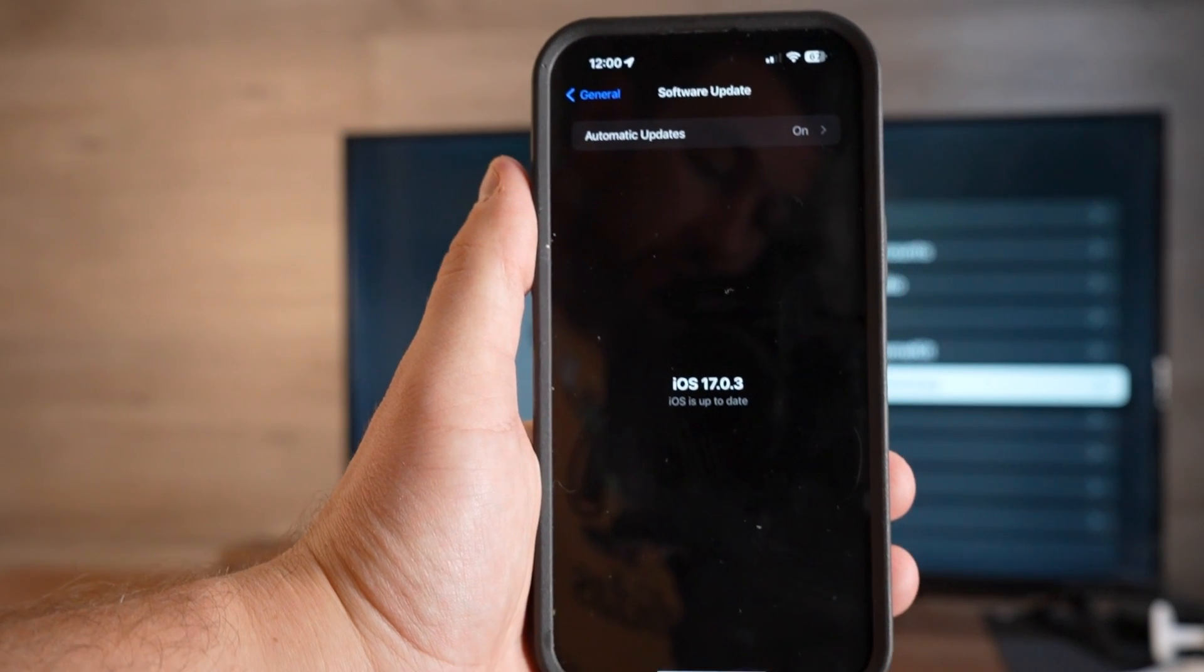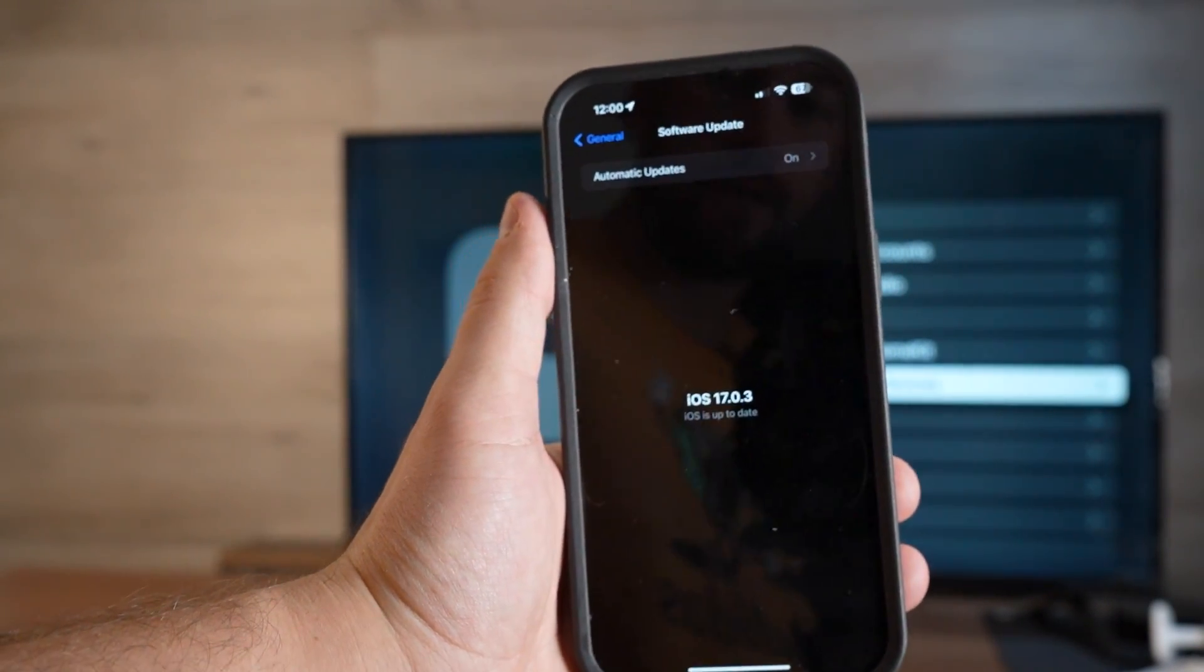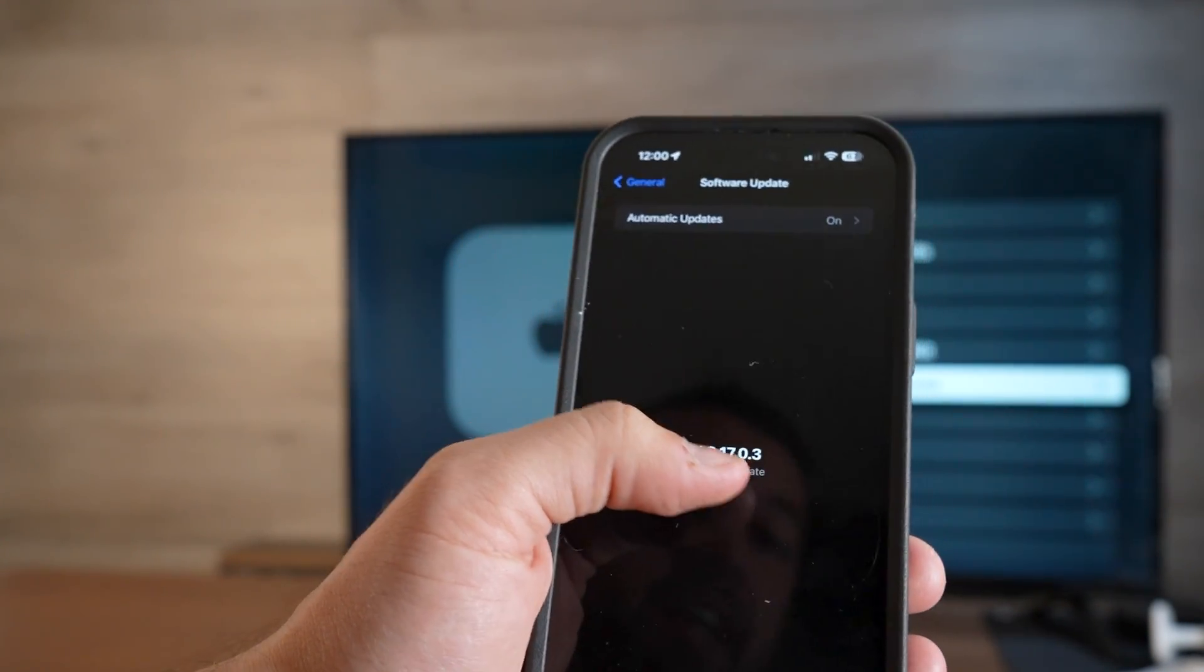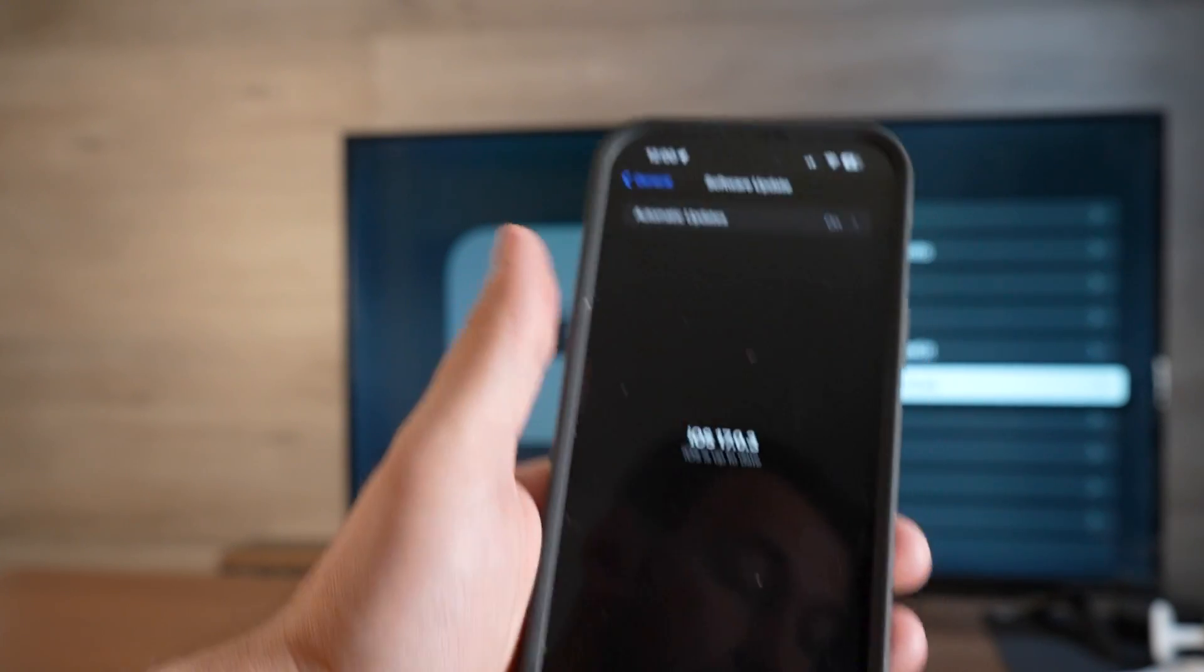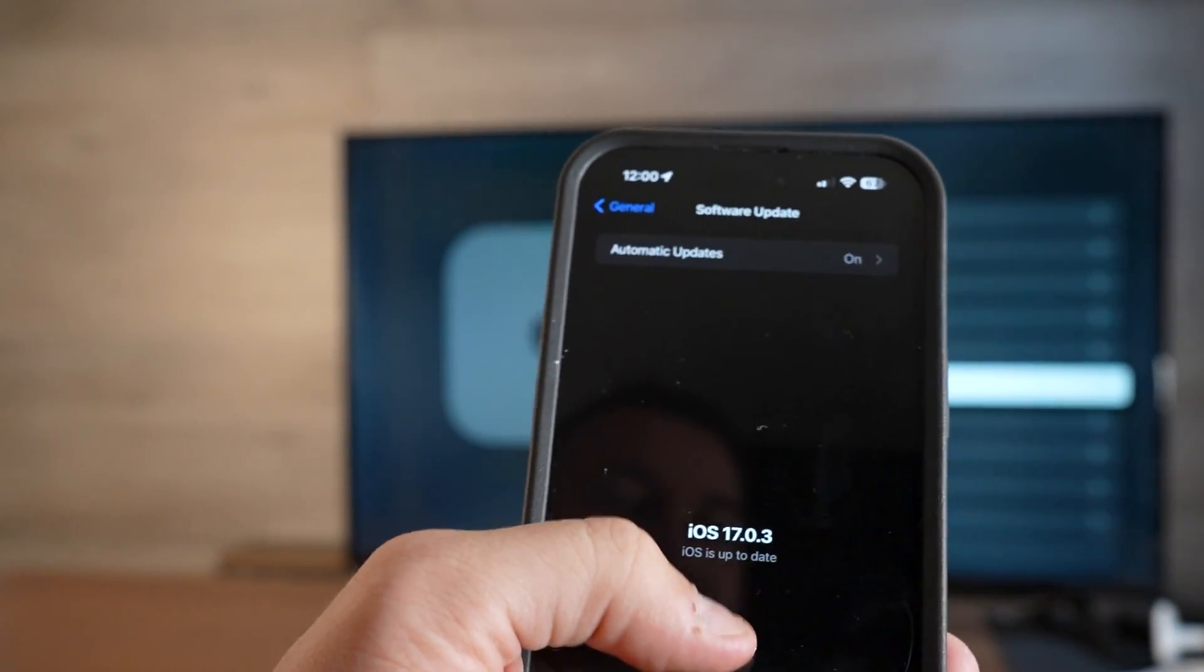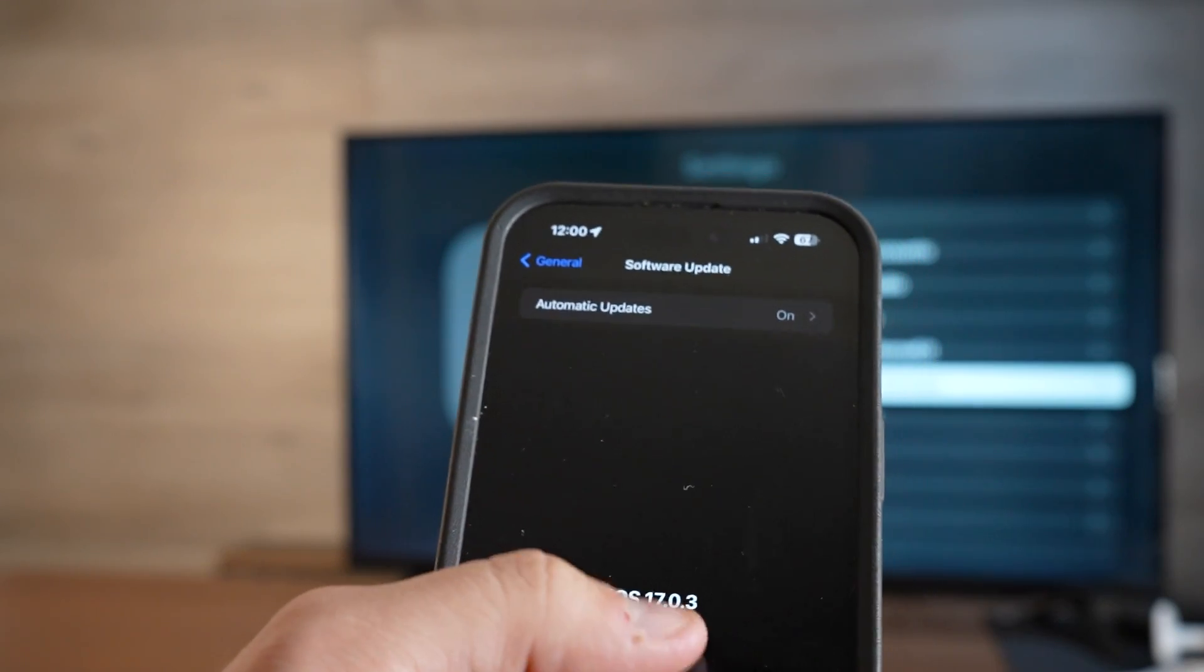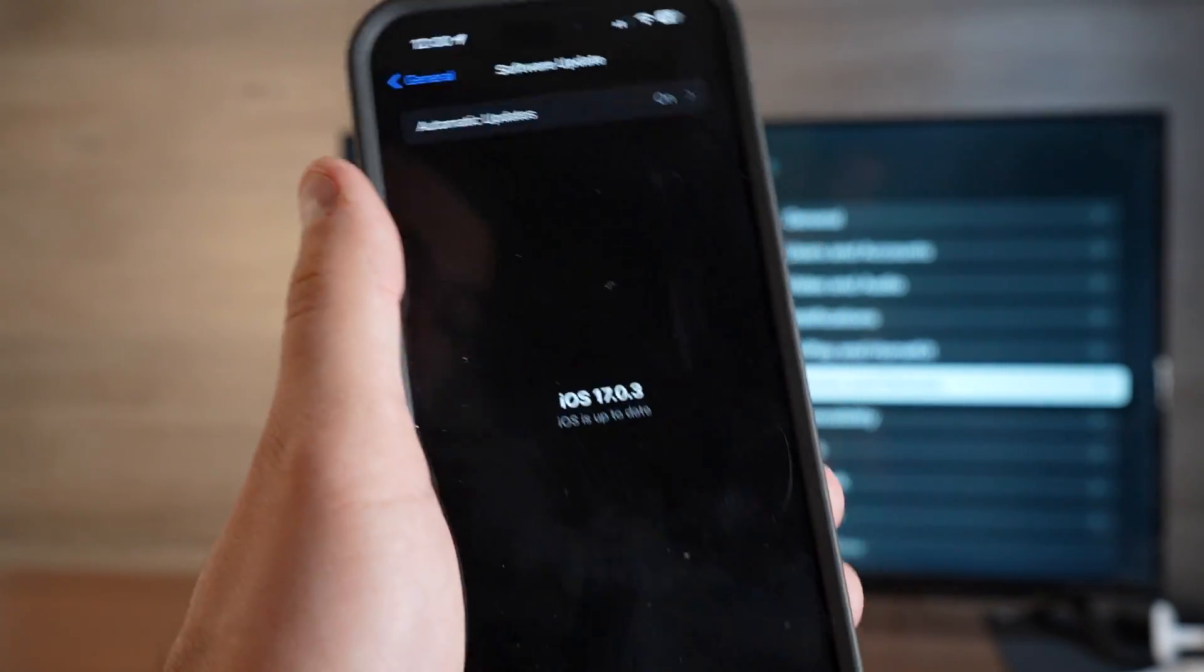Step one is go into your iPhone settings and check your software. If your phone can be updated to iOS 17, make sure it's updated to 17. If not, there's some features you won't be able to use.